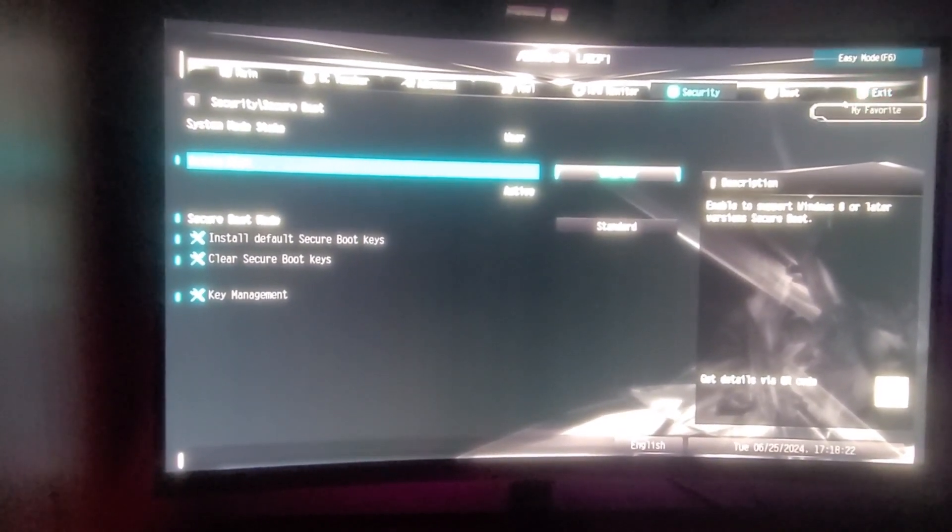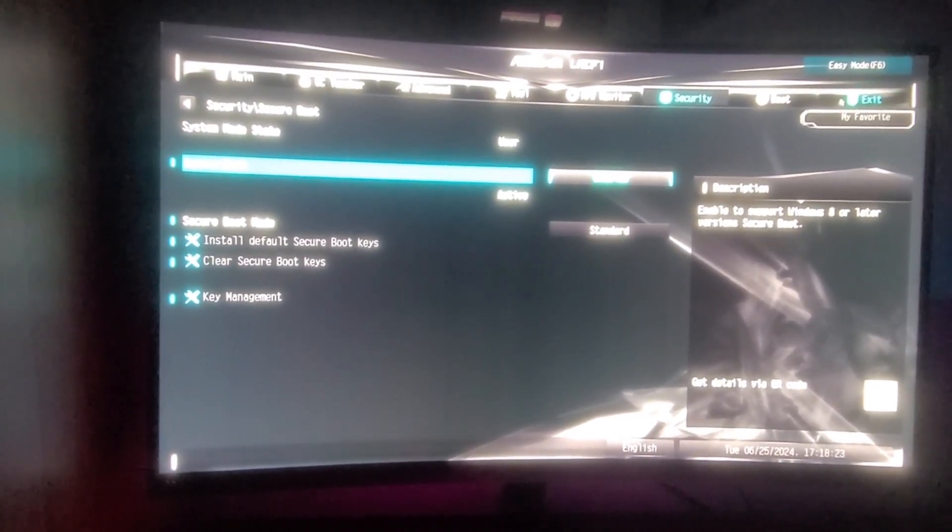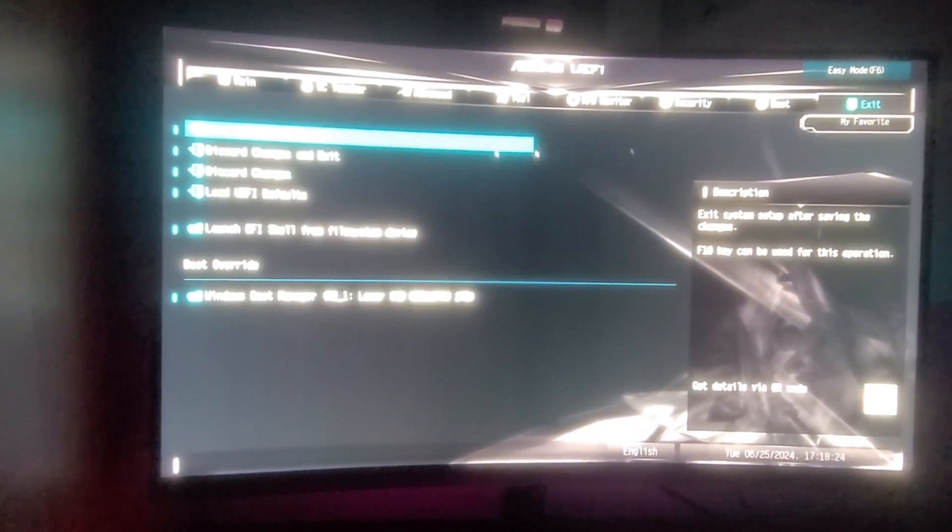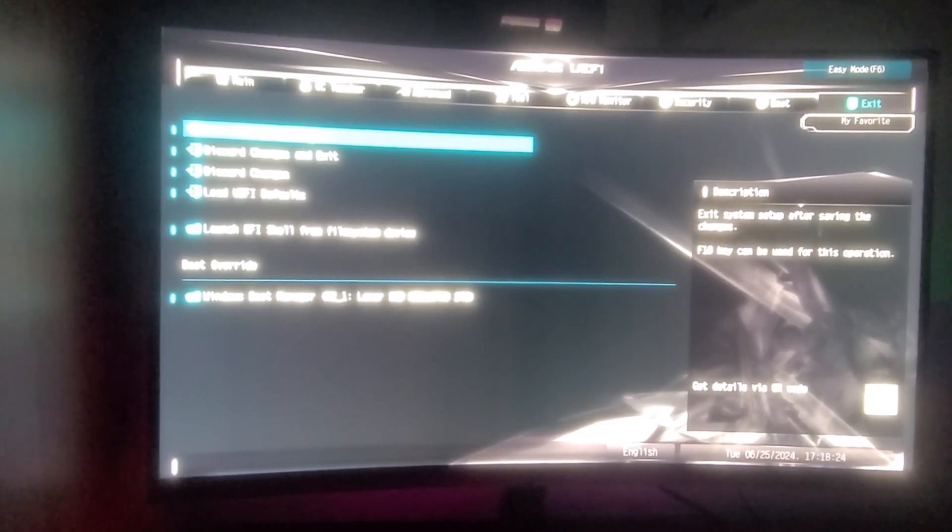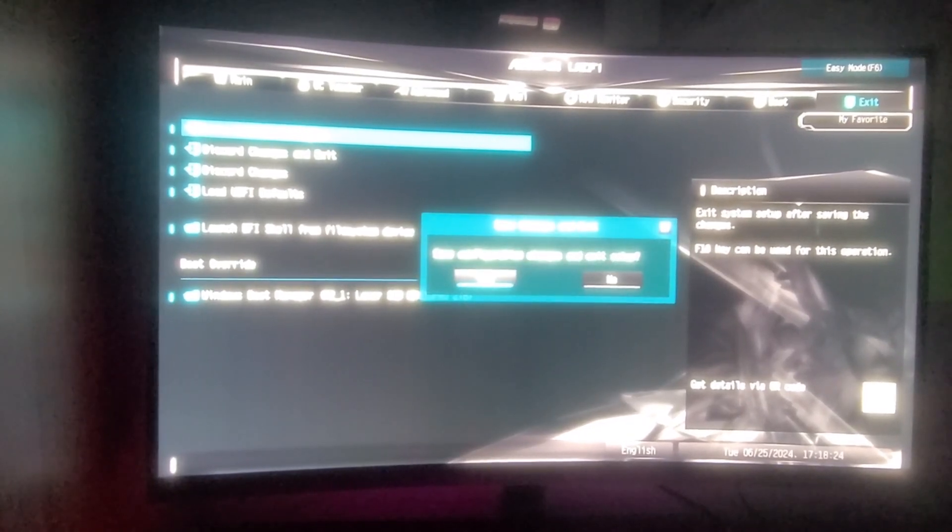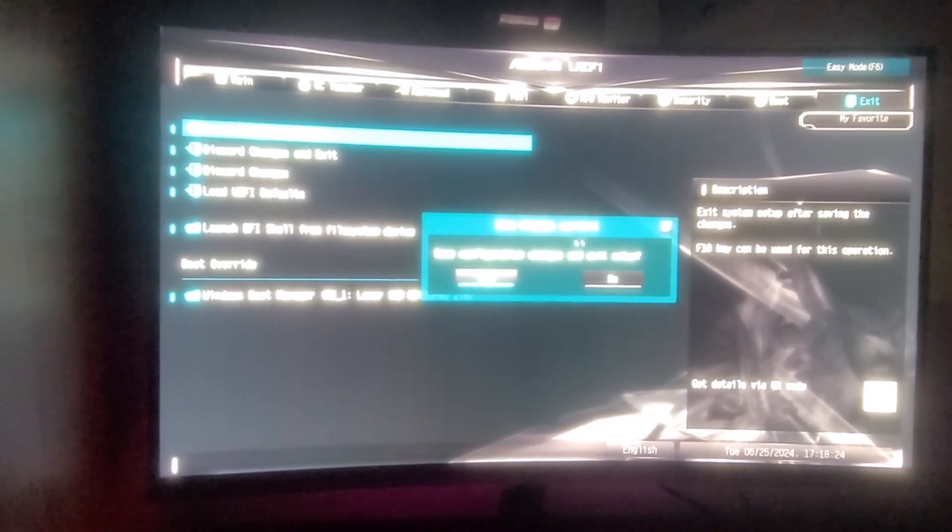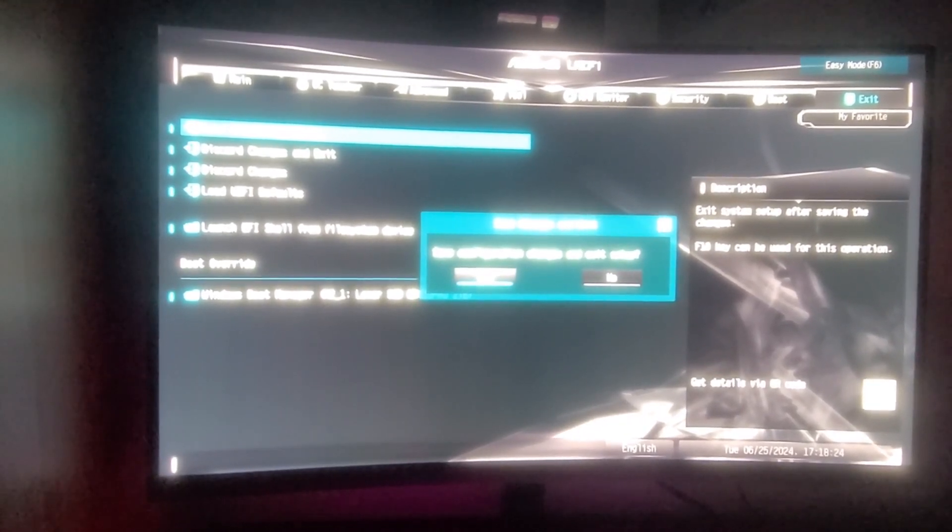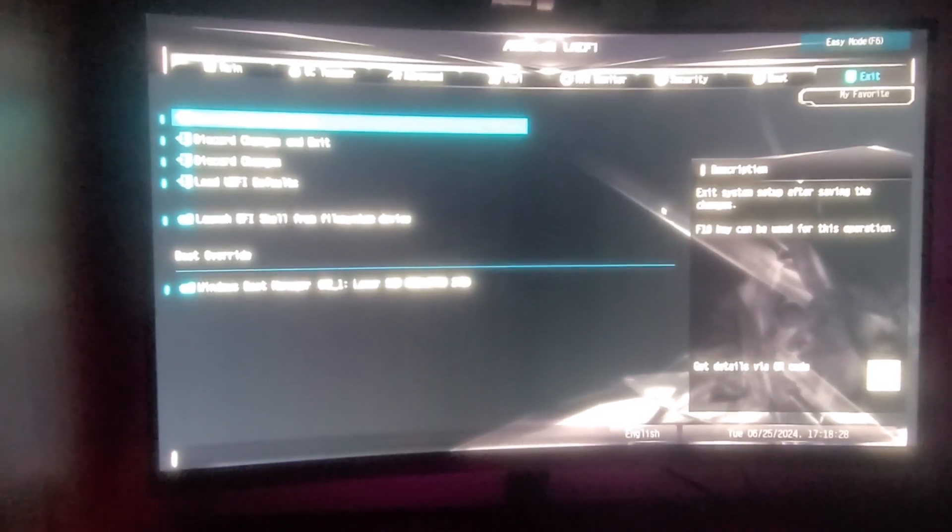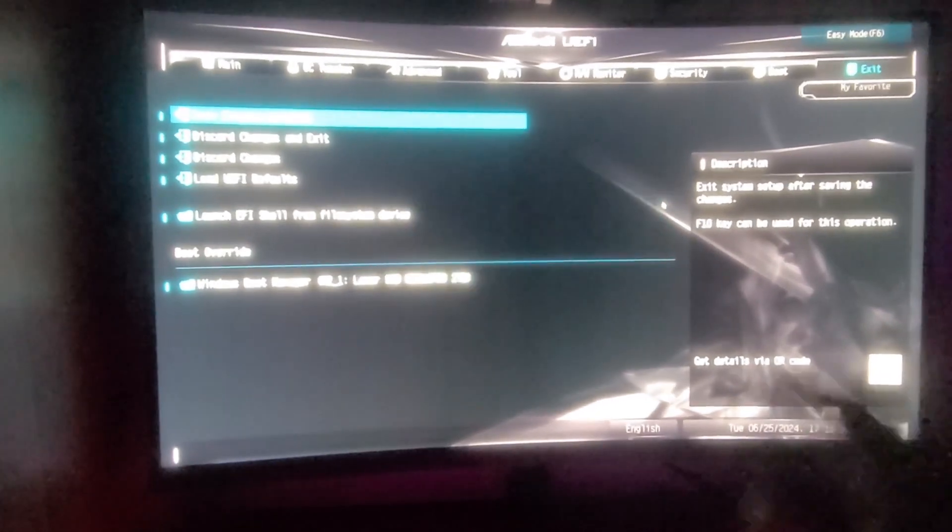Once you've done that, head on over to exit, top right corner here, and you want to click on save changes and exit. I have no need to do that, so I'm just going to click on escape, discard changes and exit all good.